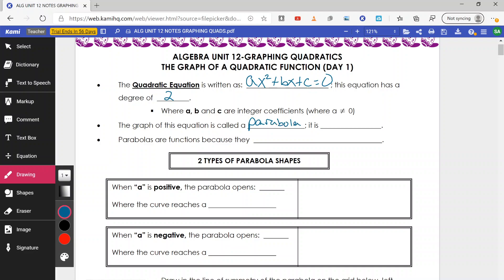Basically what it is, it's a U shape. We know they are functions because when graphed, they pass the vertical line test. That's a test we can use on any graph — if I draw a vertical line through my parabola or curve, as long as we only hit one spot of our graph, we have a function. One x value gives me one y value.